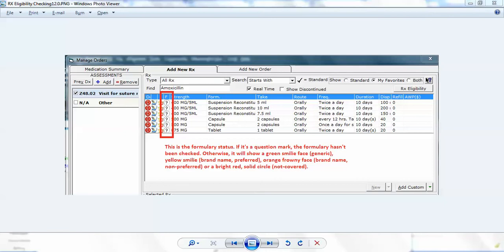To start, this is a screenshot of the treatment screen where I'm going to prescribe a medication. In this case, I'm going to prescribe amoxicillin, and when I do so, this column comes up. These question marks in the white circle mean that formulary checking has not been done.